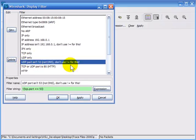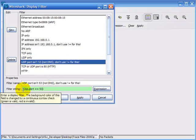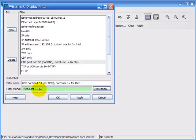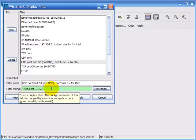Similarly, 'UDP port is not 53' — meaning not DNS traffic — should have the exclamation point at the very front of the filter. Don't use the exclamation-point-equal-sign for the operand there.